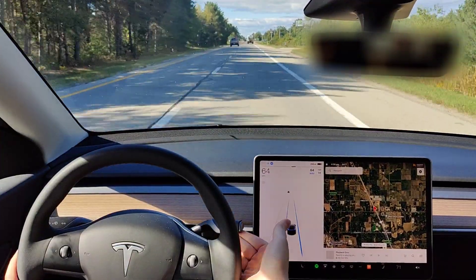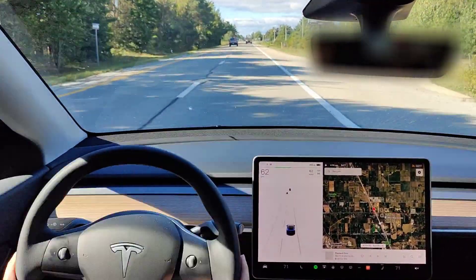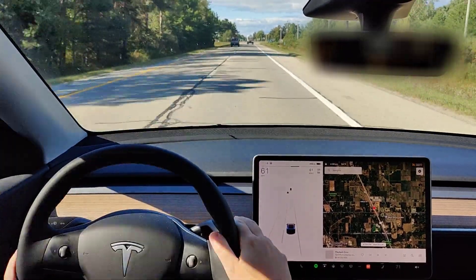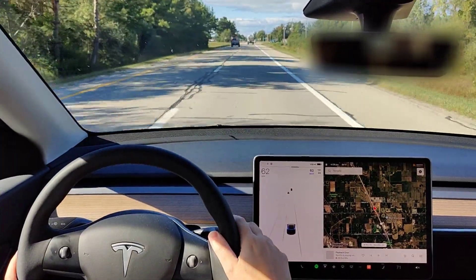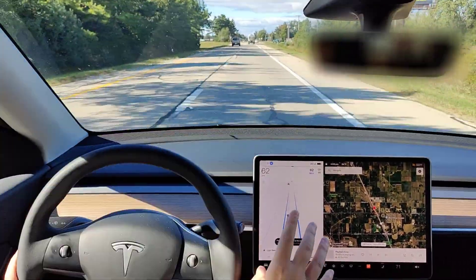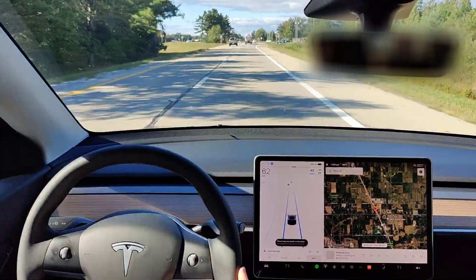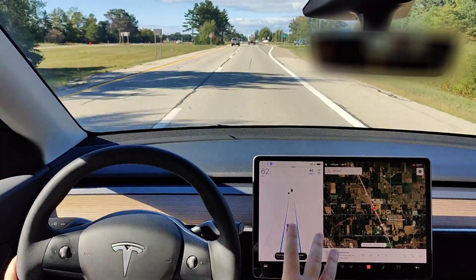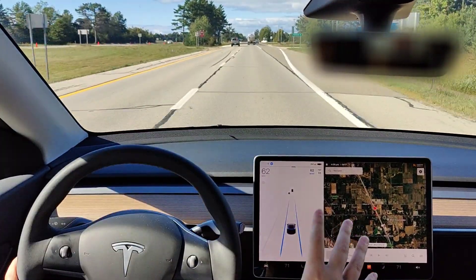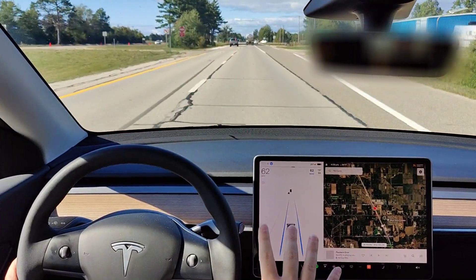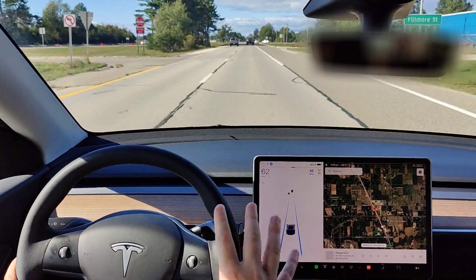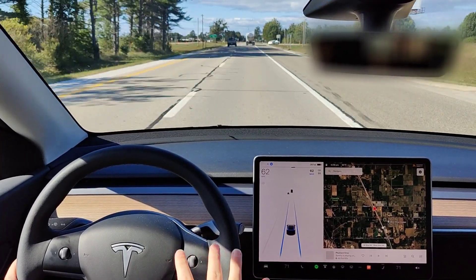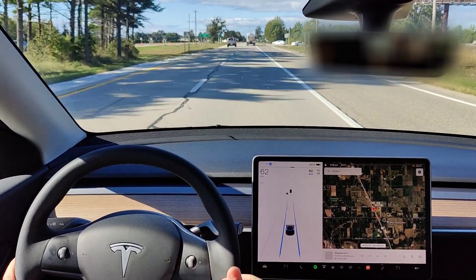To turn Autopilot off, it's one click up, or you can tap the brake. With Autopilot active, it locks you into one lane — if you change lanes, it turns off Autopilot and goes into cruise control, at which point you're in control of the steering wheel and it's no longer Autosteer.